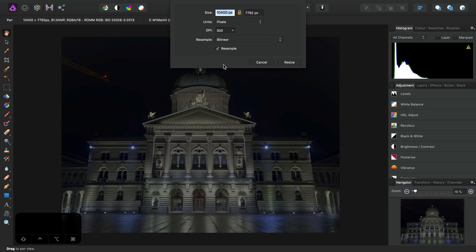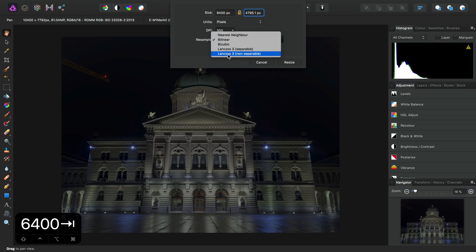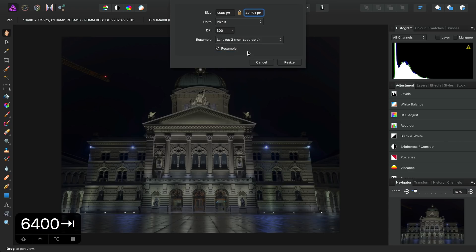I'll resize to 6,400 pixels wide, and it will automatically calculate the height. Then for the resample method, I'll choose the sharpest available, which is Lanczos 3 non-separable.